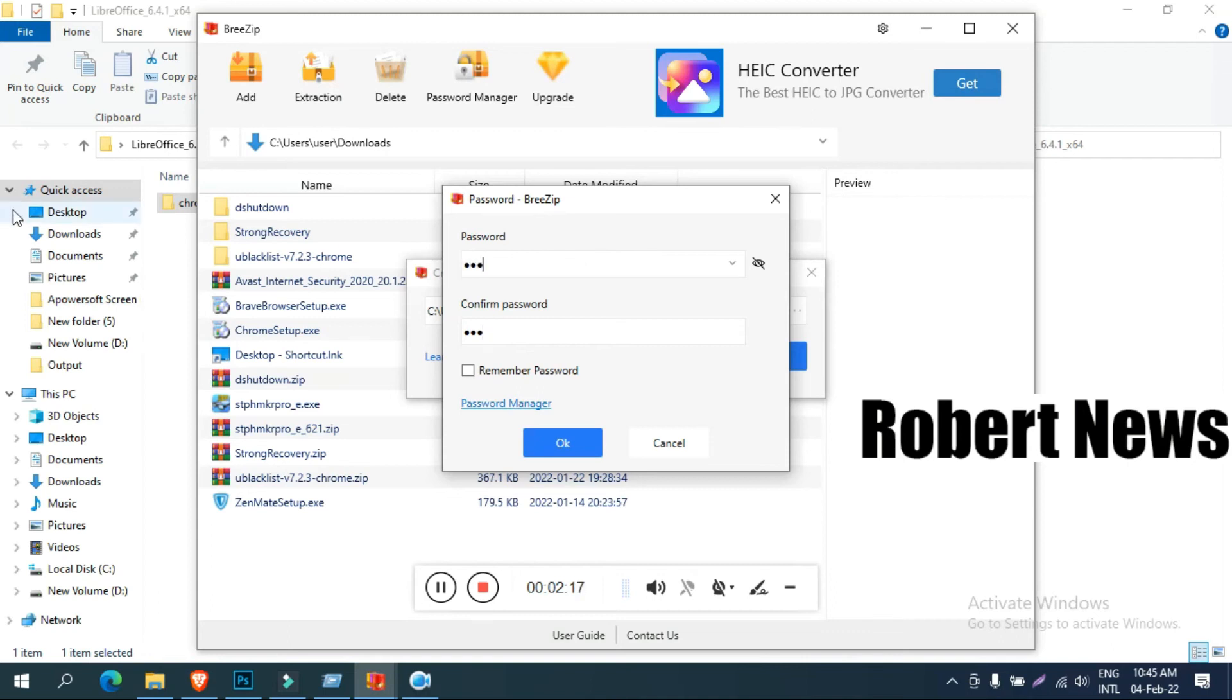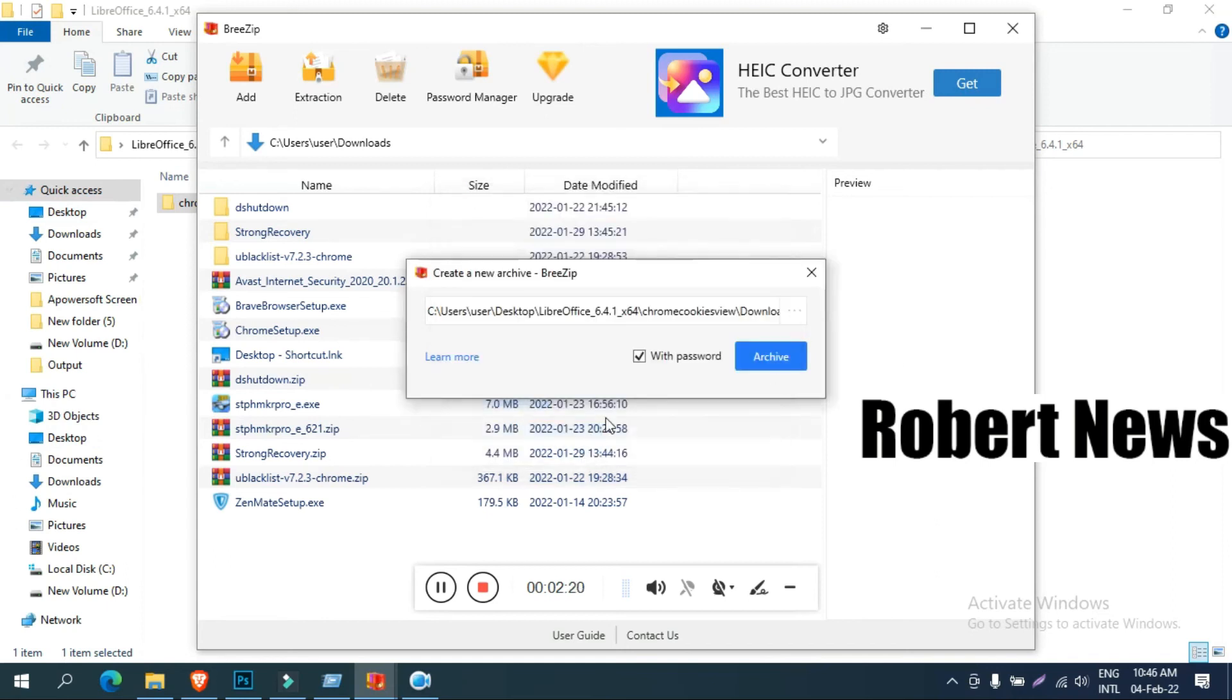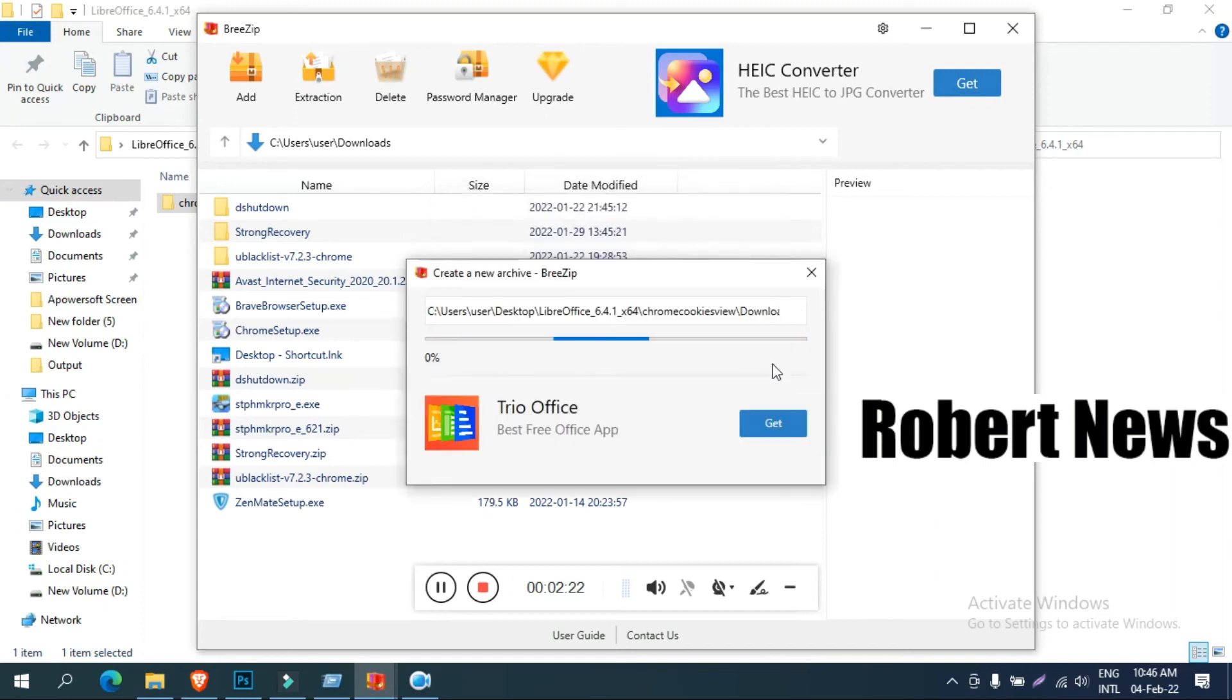If you want to add files, click on create new archive and it will ask for a password. If you want, you can put a password, otherwise leave it.